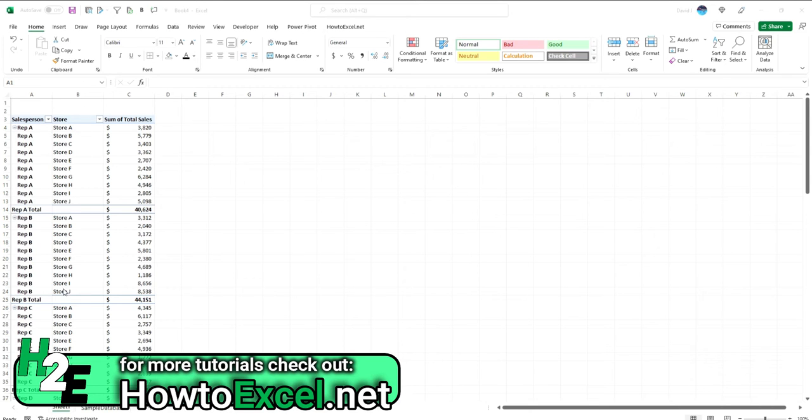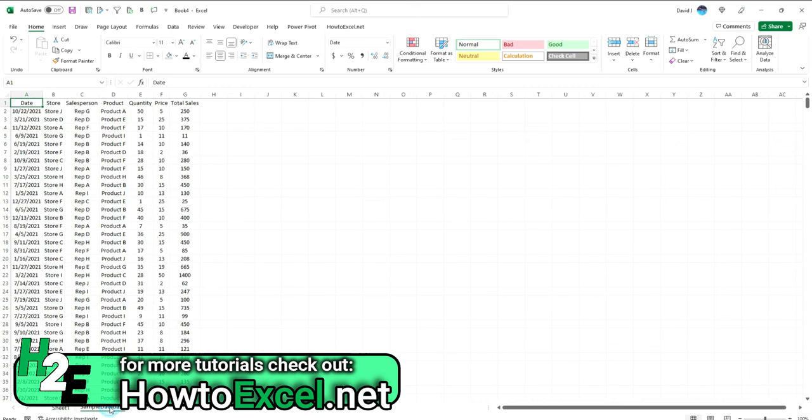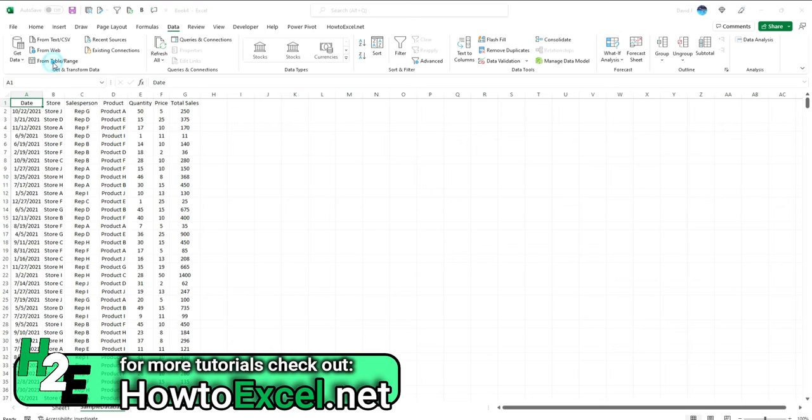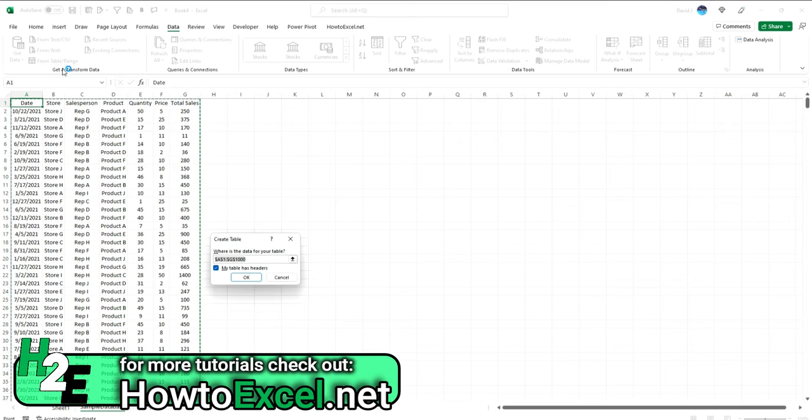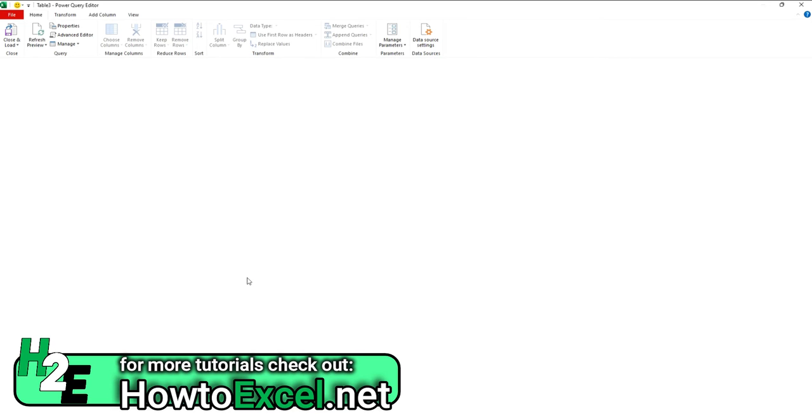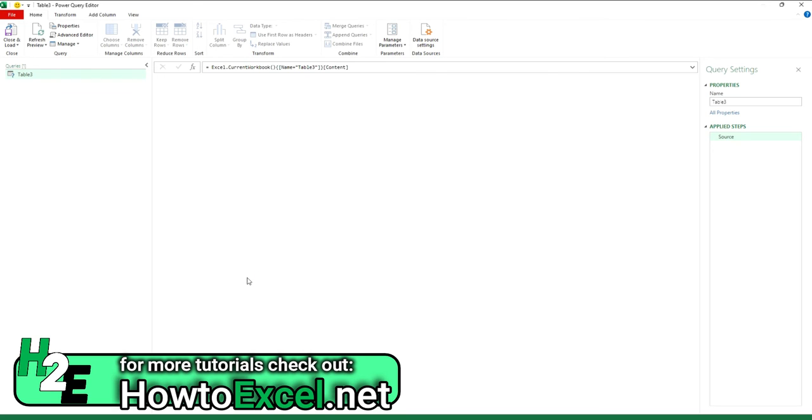To do this, I'm going to go over to my data tab here, which has the same information. I'm going to create the Power Query connection. To do that, I'm going to the data tab and select from table or range. Excel automatically detects a table, so I'm just going to hit OK and launch into my Power Query window.